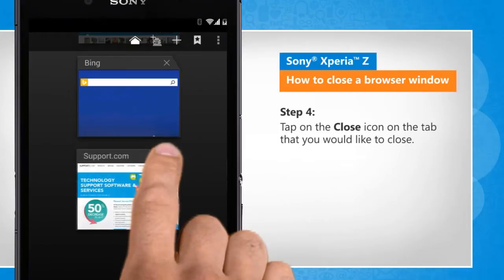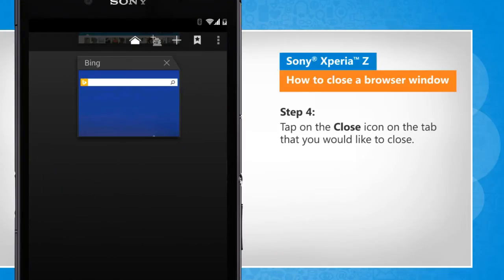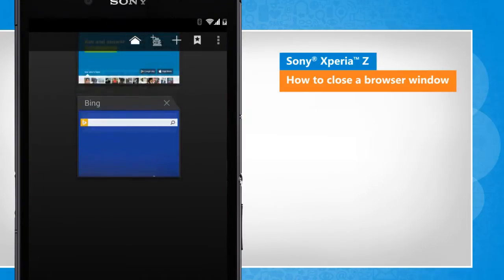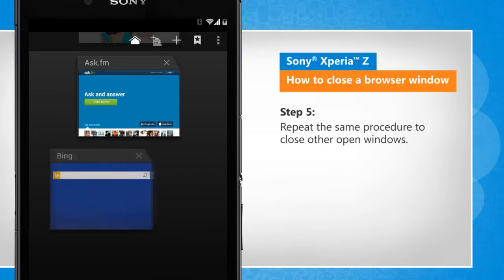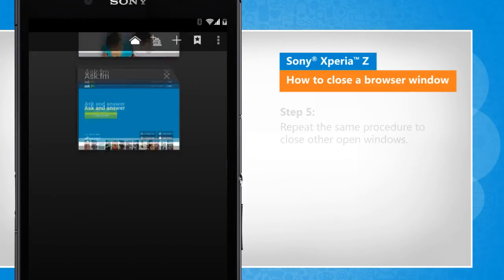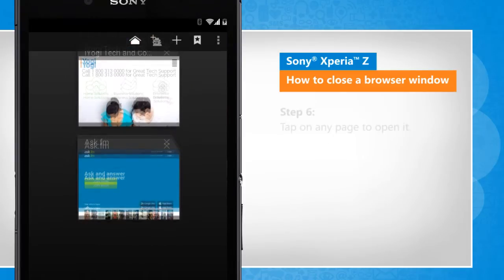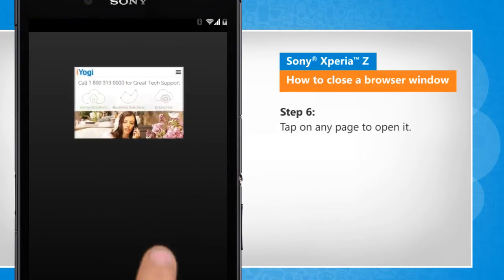Tap on the close icon on the tab that you would like to close. Repeat the same procedure to close other open windows. Tap on any page to open it.